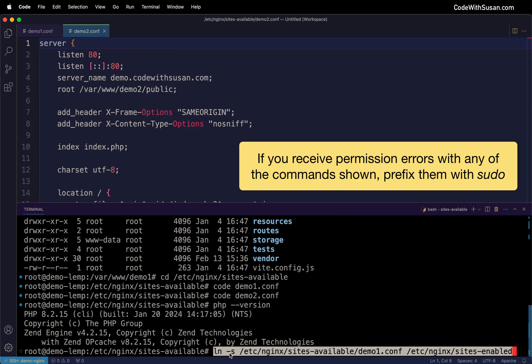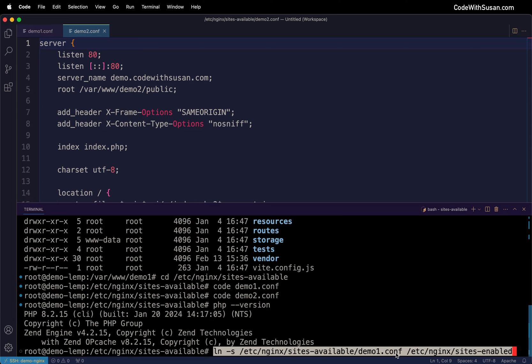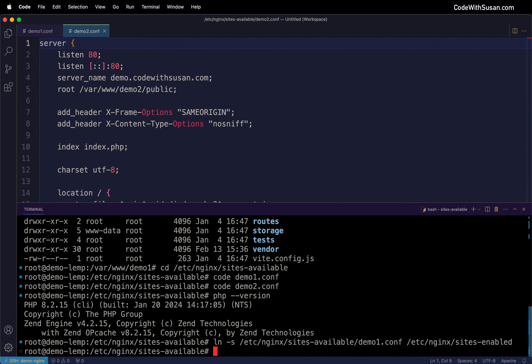We're running the link command with -s to make it a symbolic link, pointing to the path of our first config file and linking it to sites-enabled directory. I'll run that again but this time for demo2.conf.